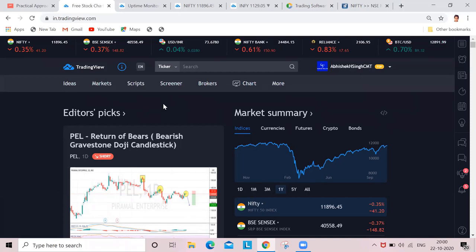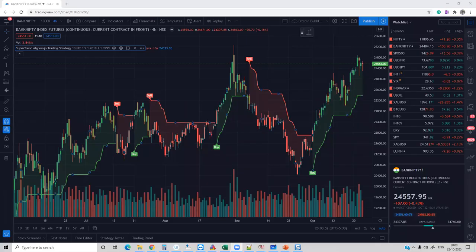I'll stop my presentation with this. I would hand over to Rajendran to take it from here. Thank you, Abhishek, for running through all the features of TradingView. It is a very short session, by the way.